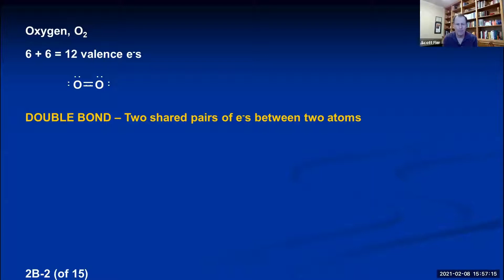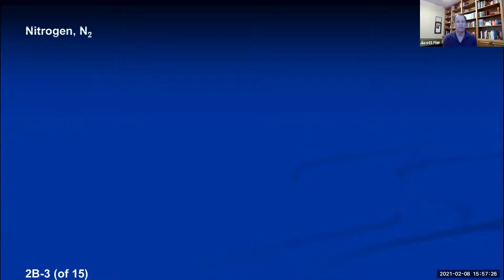Now let's try the diatomic nitrogen molecule. Try to come up with the correct Lewis representation for N2 on your own.